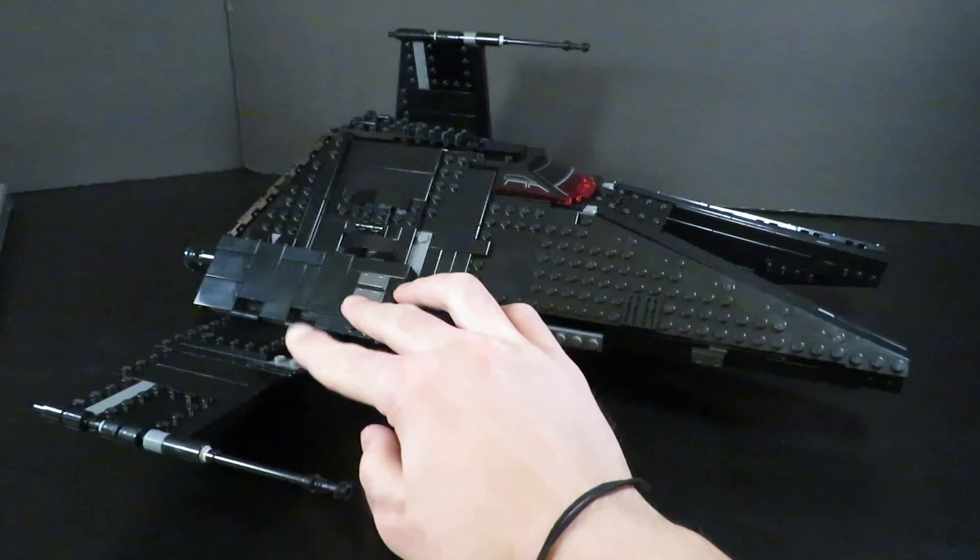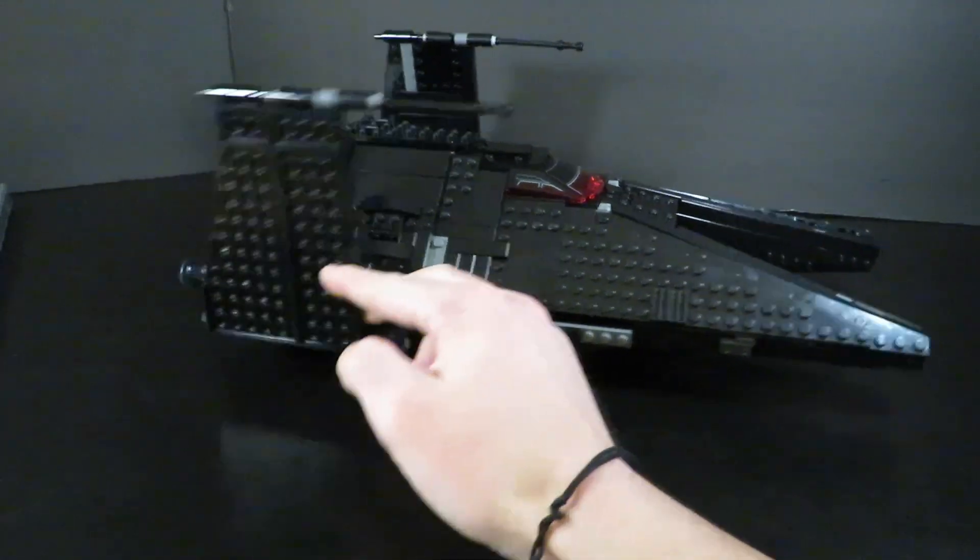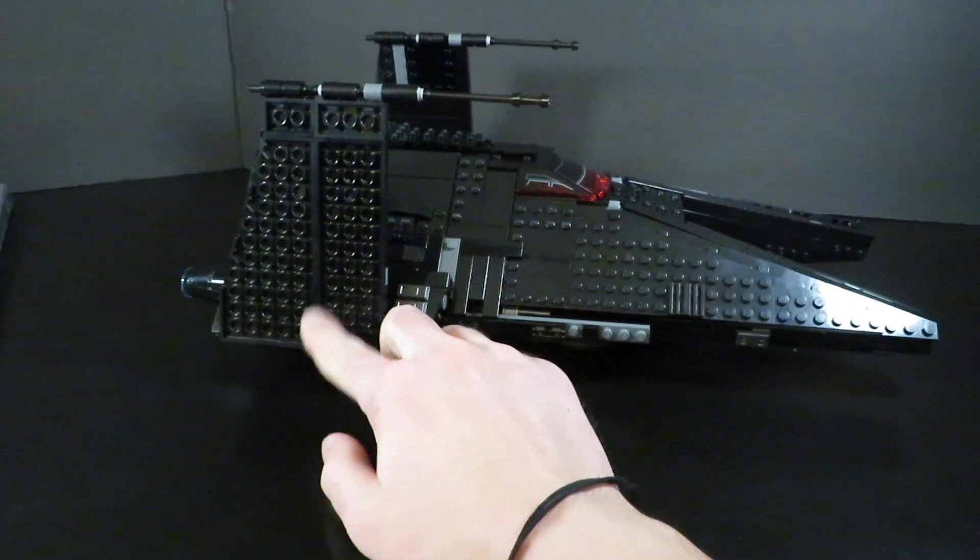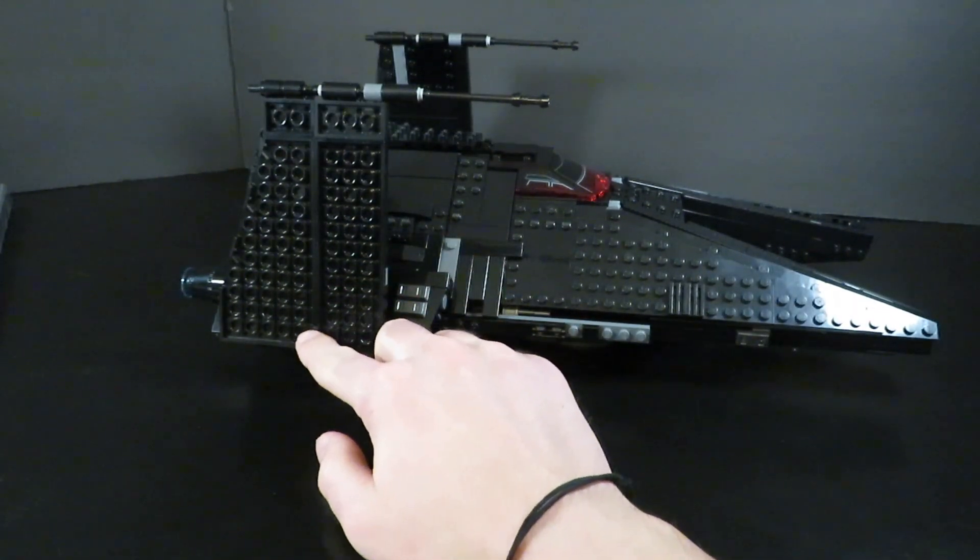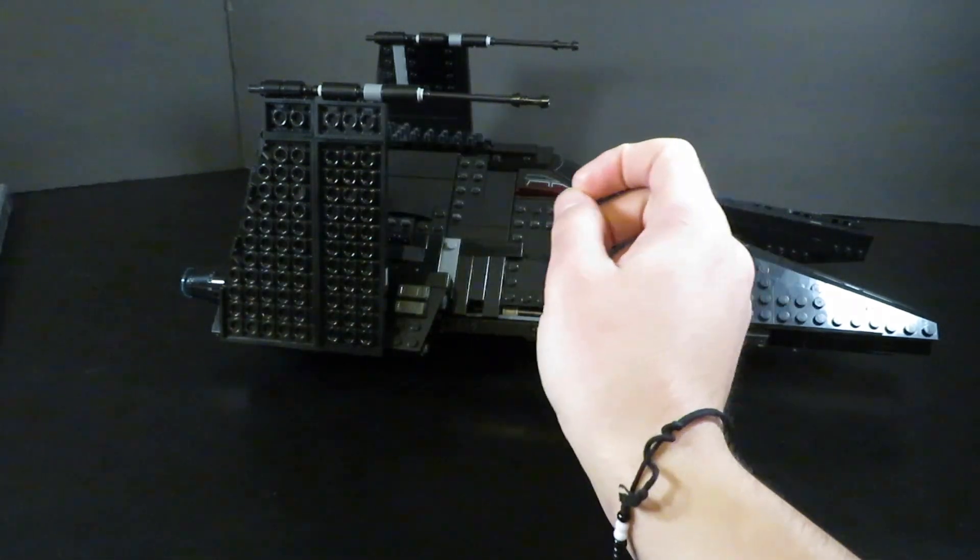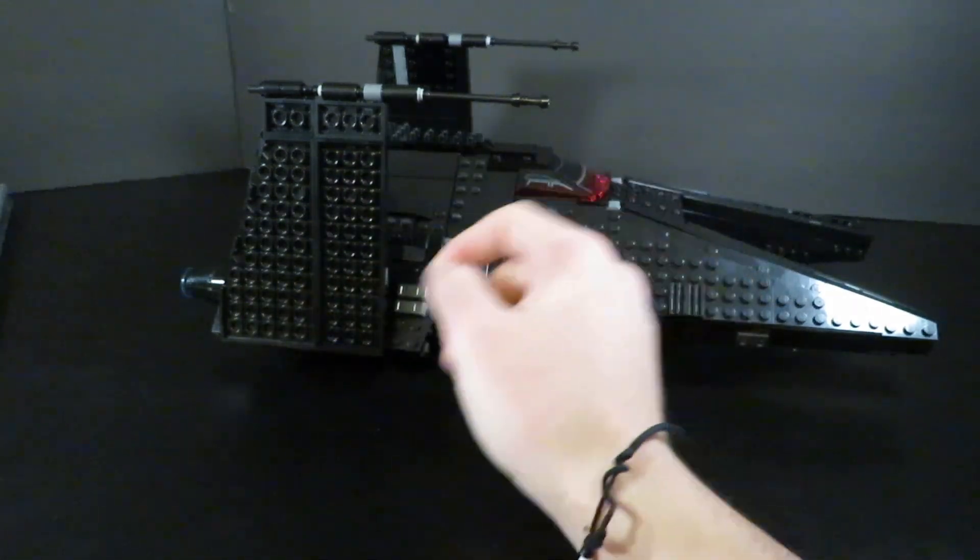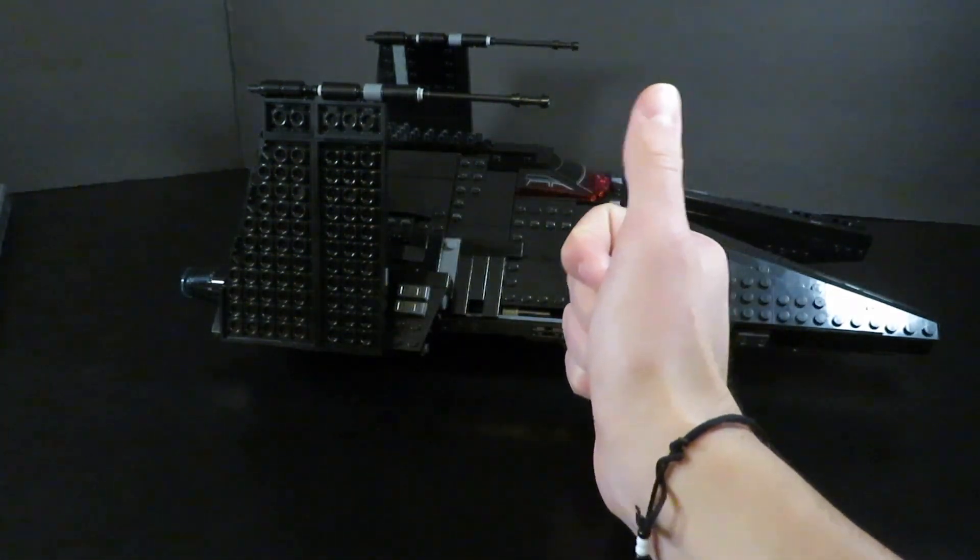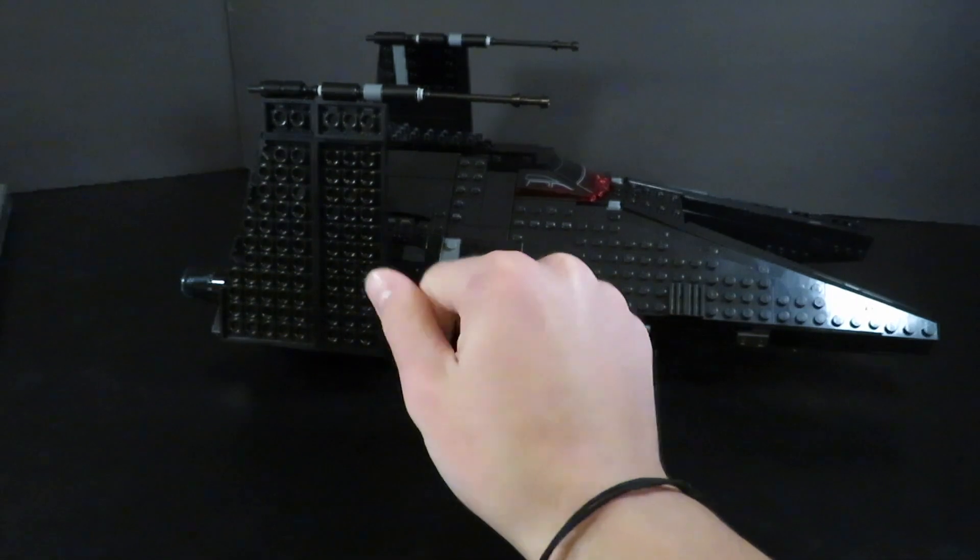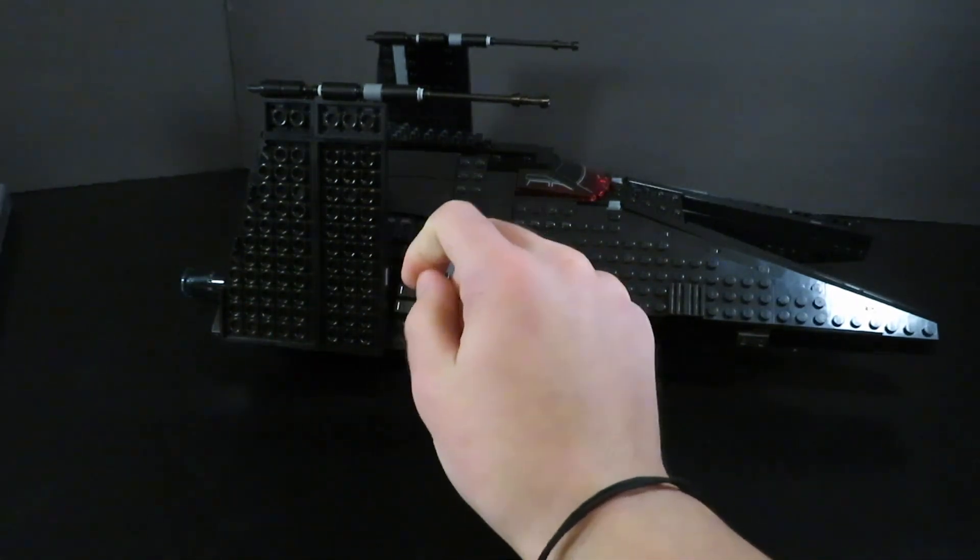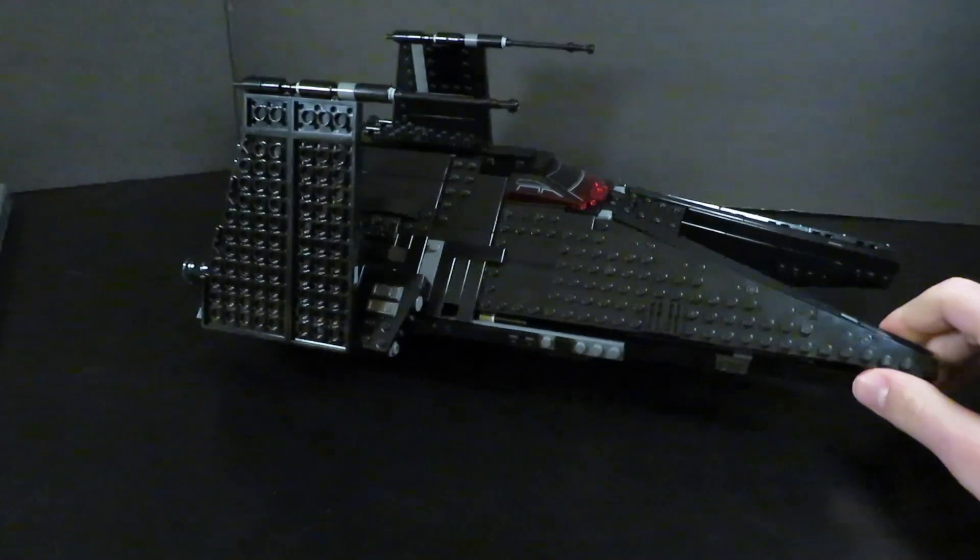There were spring-loaded shooters underneath there, but I removed those. Super easy to remove, literally just take them off, no mods or anything. You just take them off because they're attached with bracket pieces, so super easy.